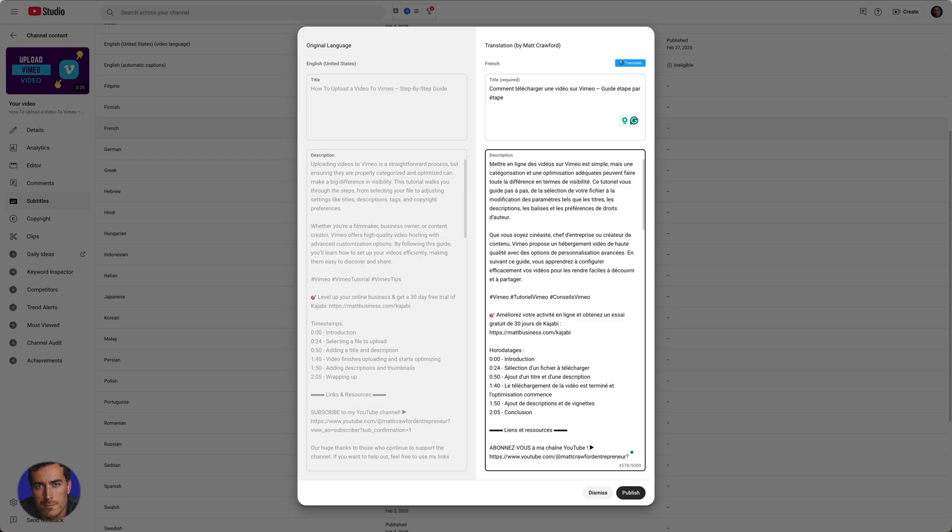Which is exactly the same when you actually publish a YouTube video - if you do a title or a description that's too long or has any other kind of issues, you just won't be able to save the video or publish the video until you resolve that. Same issue here.